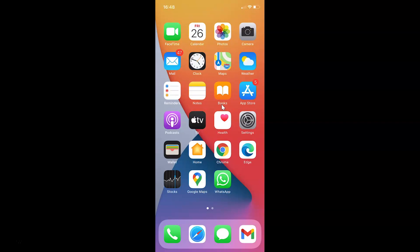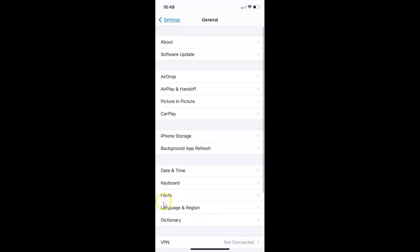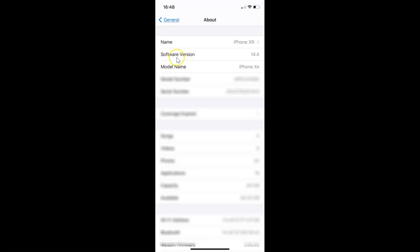First of all you have to open your settings app. It's opened, and let me show you that I have iOS version 14.4 installed on this iPhone device. Let me tap on General, then tap on About, and you can see here I have the software version — iOS version 14.4 installed on this iPhone XR.